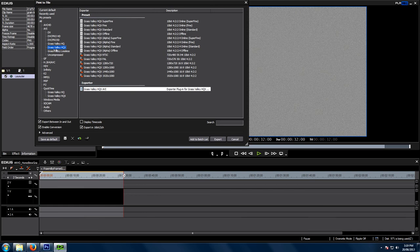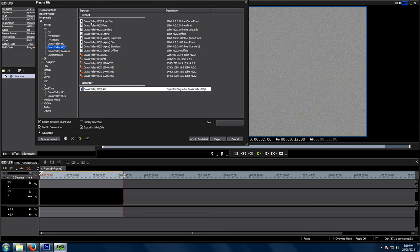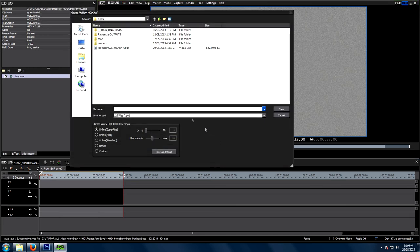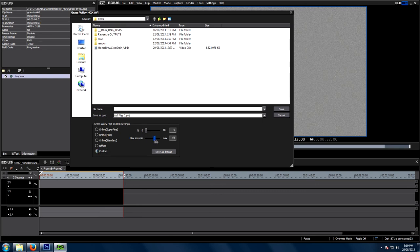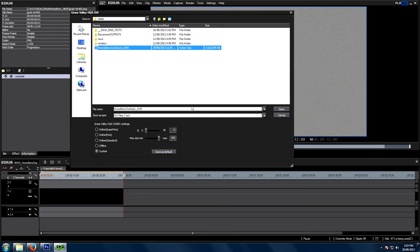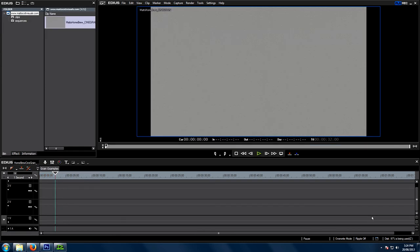But, I like to use Canopus Grass Valley HQX, which is an award-winning codec, and it's an awesome 10-bit codec. So, AVI, Grass Valley HQX, and what I'm going to do is go the highest quality, which is HQX Superfine. So, if we go Export, one extra thing we can do to make it even better quality again is just go down to Custom and do the Max Min Size and put that up to 100. So, if we go Save, and I've called this one Homebrew Cinegrain Ultra HD, you'll notice it renders out to quite a large file, 4.6GB, but trust me, this shit is worth it.